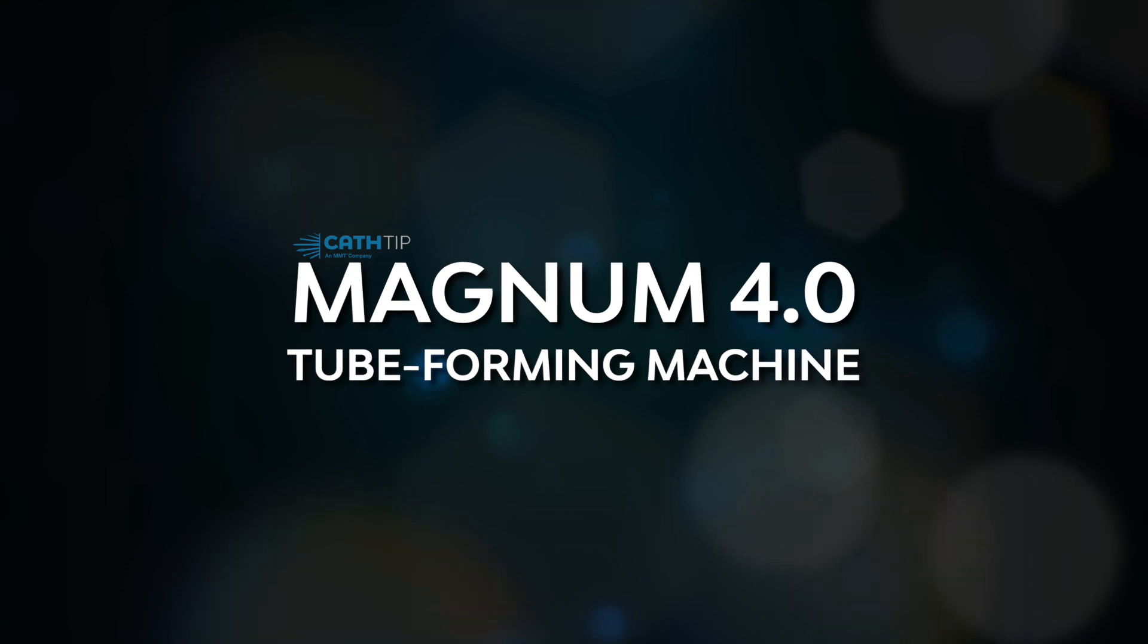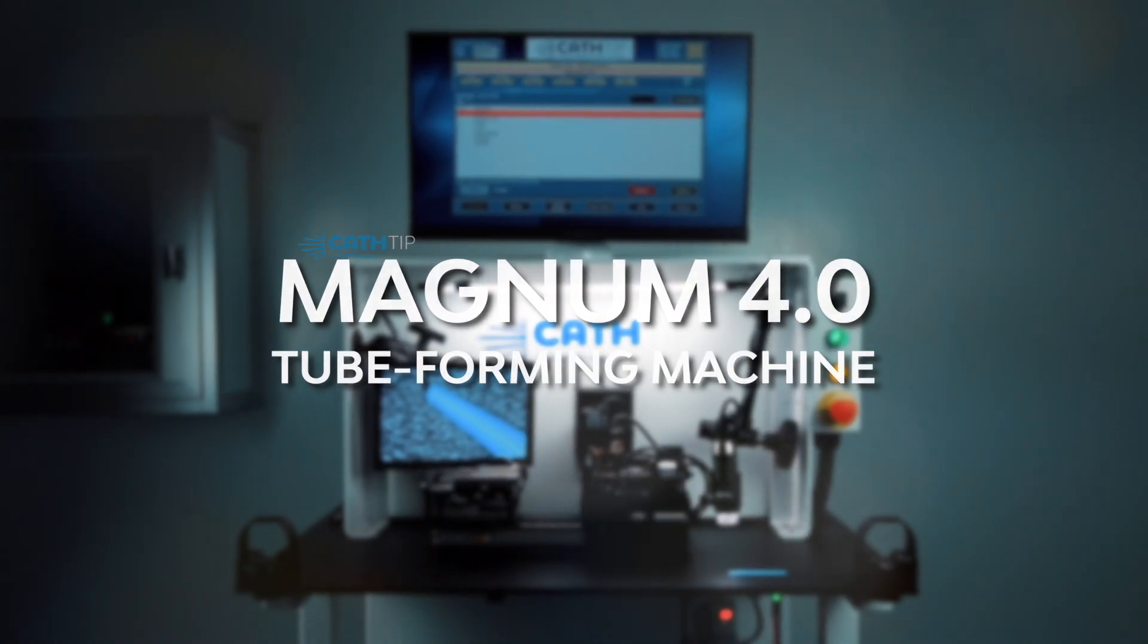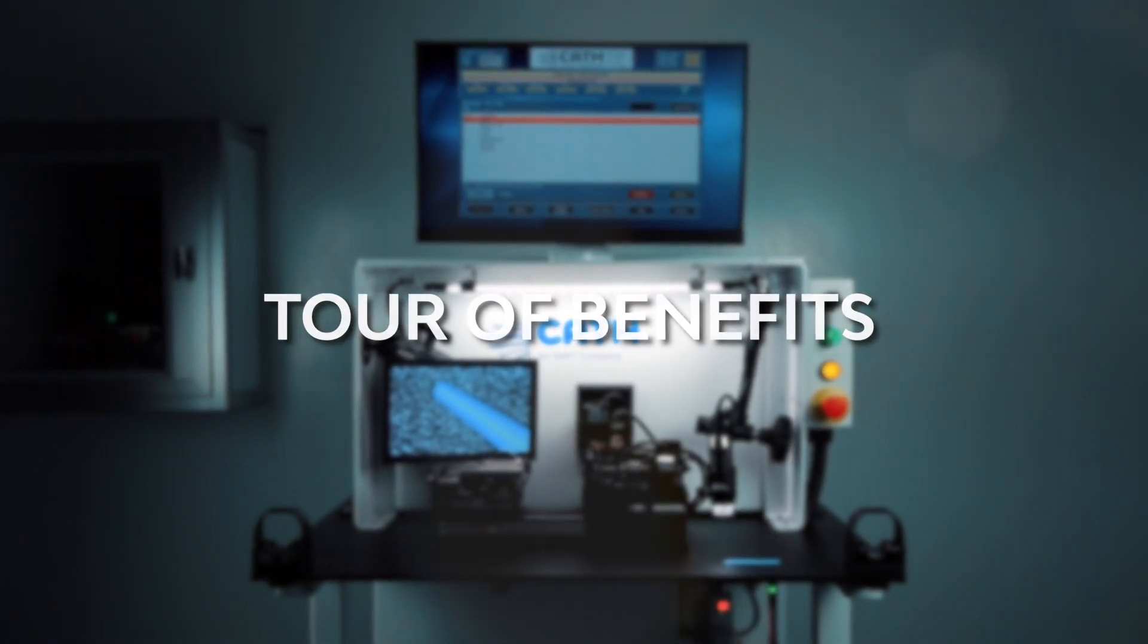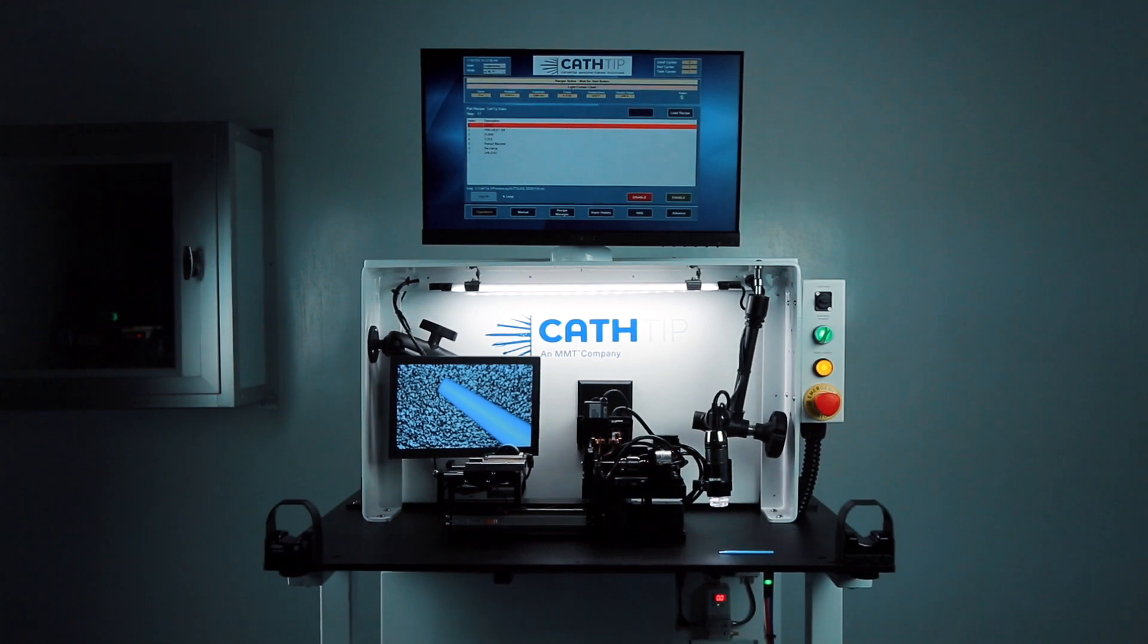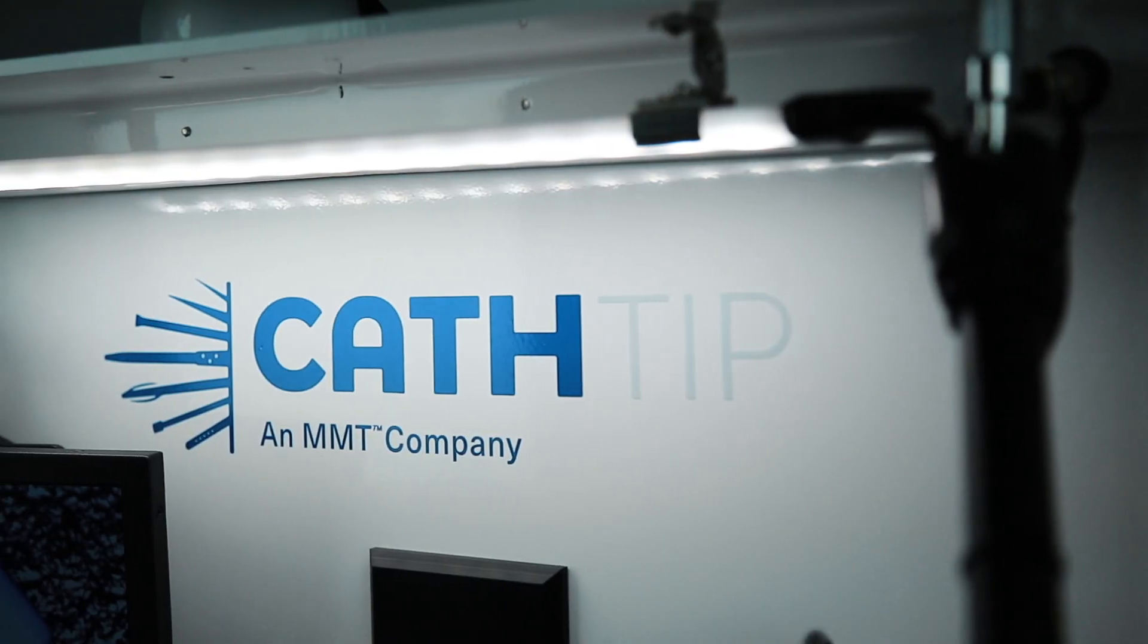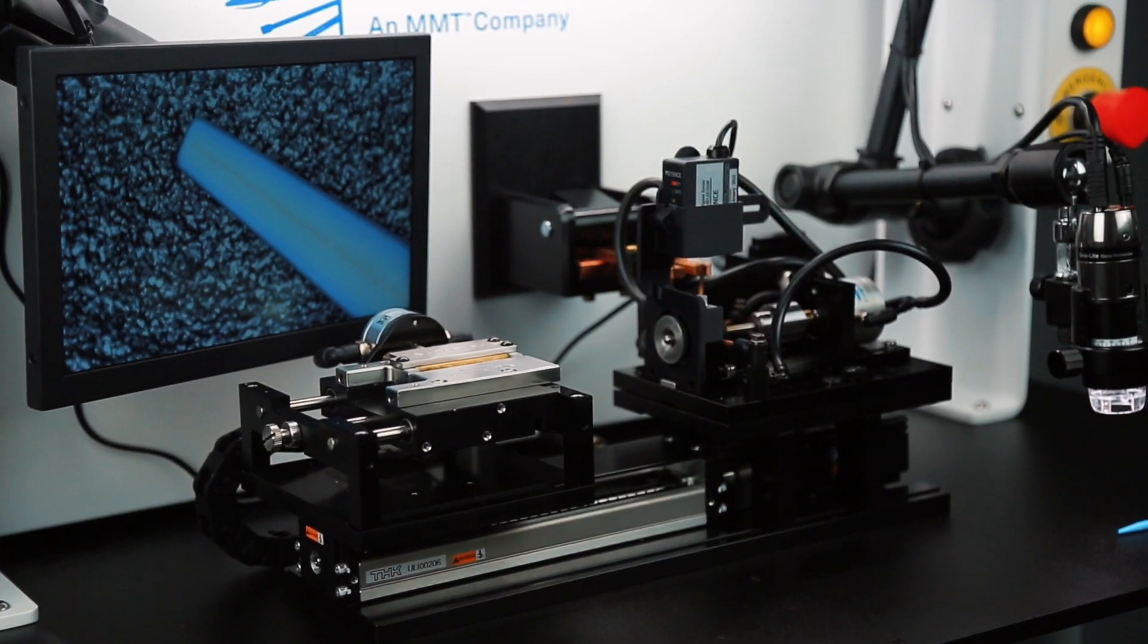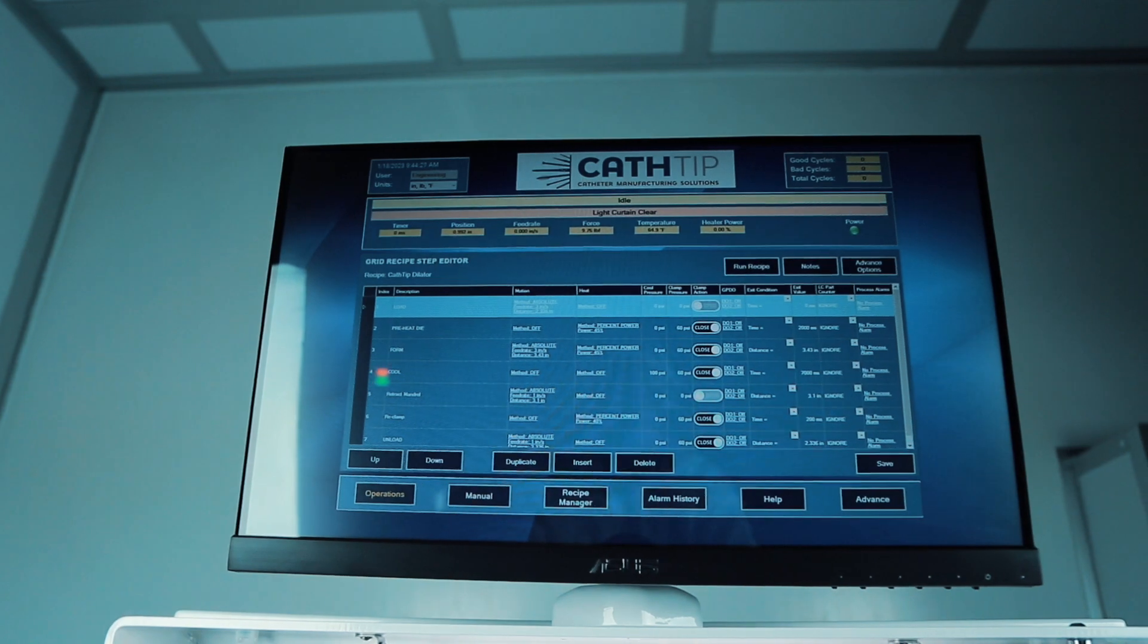Elevate your tube forming operations with the Magnum 4.0. Featuring cutting-edge solid-state technology, closed-loop control, ensuring easy PM, compatibility, and future-proofing for your high-value investments.